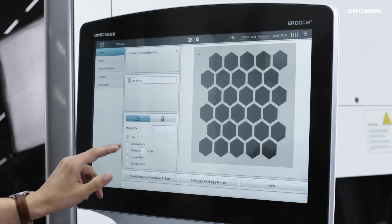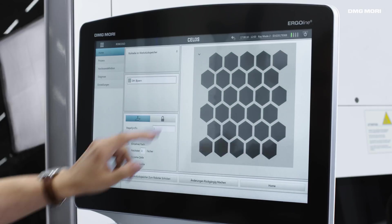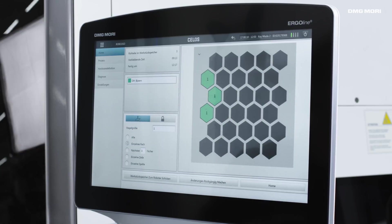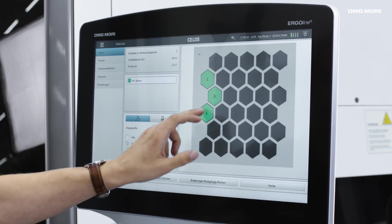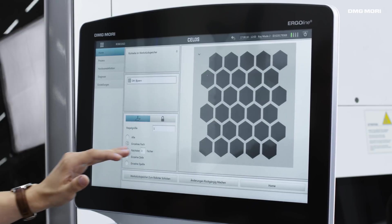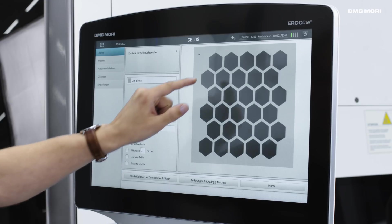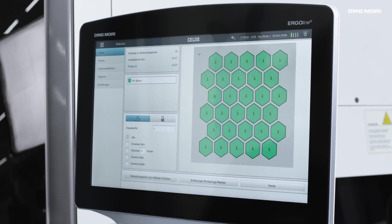After selecting the workpiece here, we can choose to equip individual compartments or we can select an order size of 20 workpieces and in this case equip the entire pallet in one go. Once we've done that, the data will be sent to the robot and the process is complete.